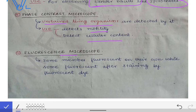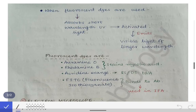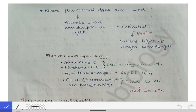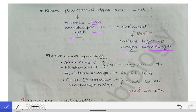Next we have the fluorescence microscope, used for organisms that produce fluorescence or for organisms to which we add fluorescent dyes. When fluorescent dyes are applied, the microorganism absorbs short-wavelength UV light. That fluorescent dye gets activated and emits visible light of longer wavelength, which our eyes can detect, allowing us to identify the organism by its fluorescence.